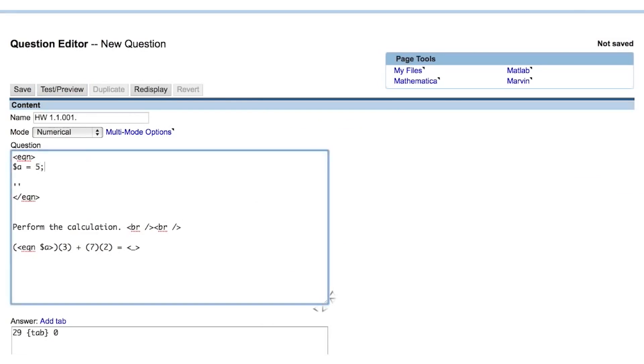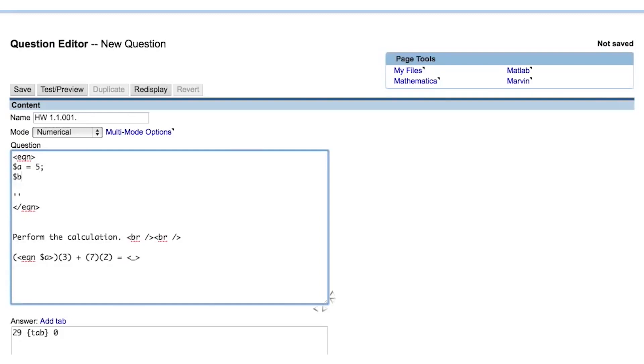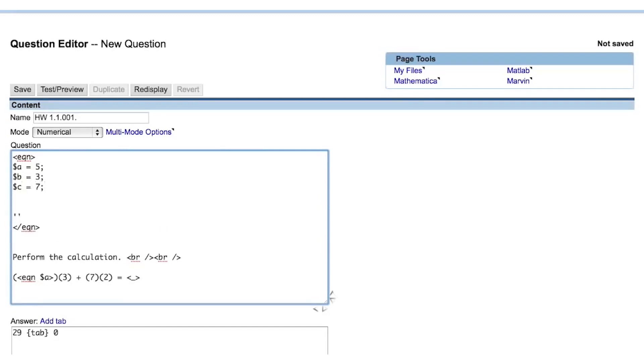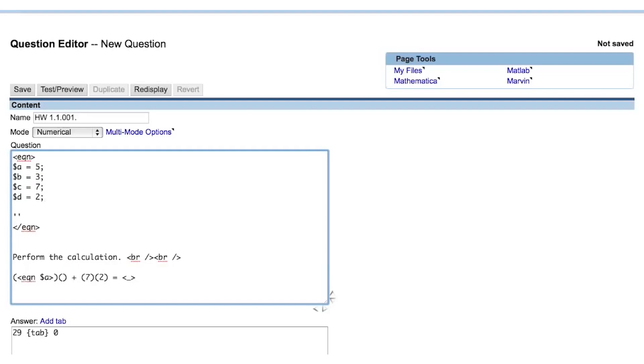Let's assign the other values in this question to Perl variables. And now let's call those Perl variables in the appropriate places in the question statement.